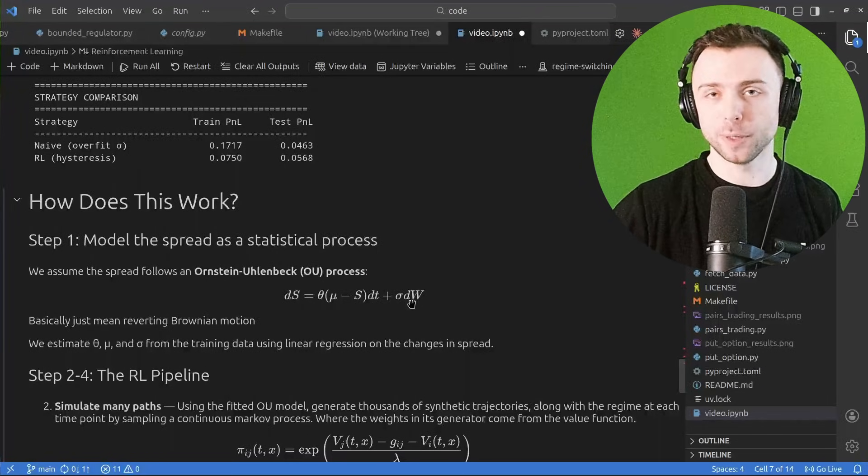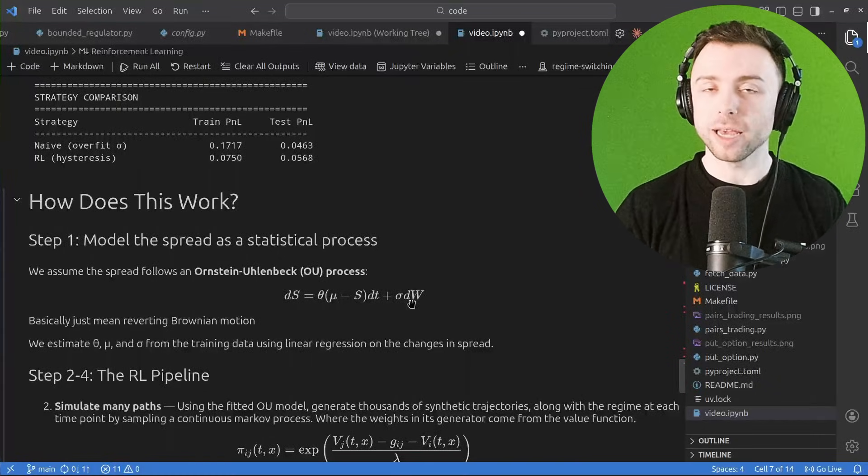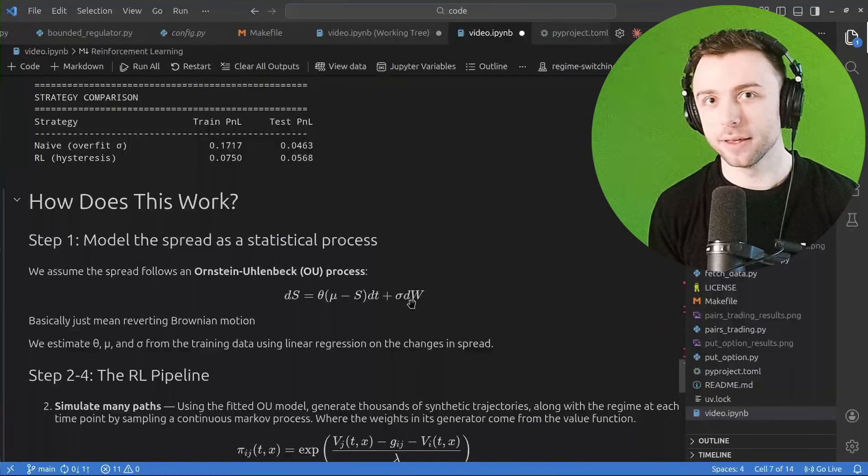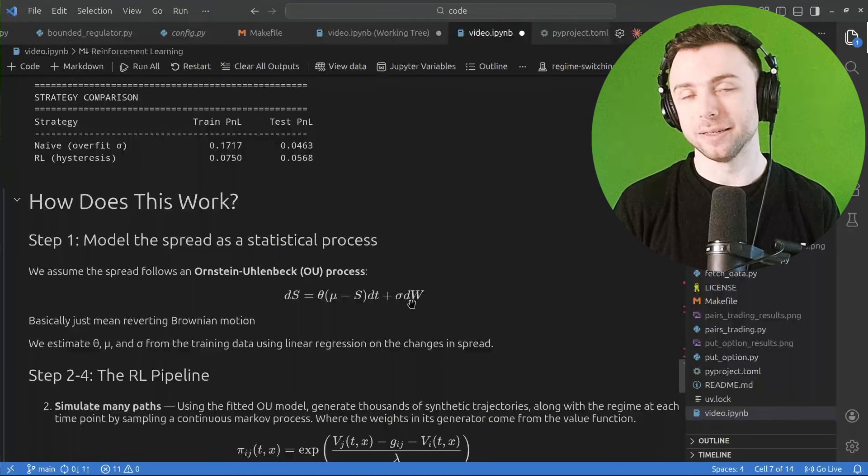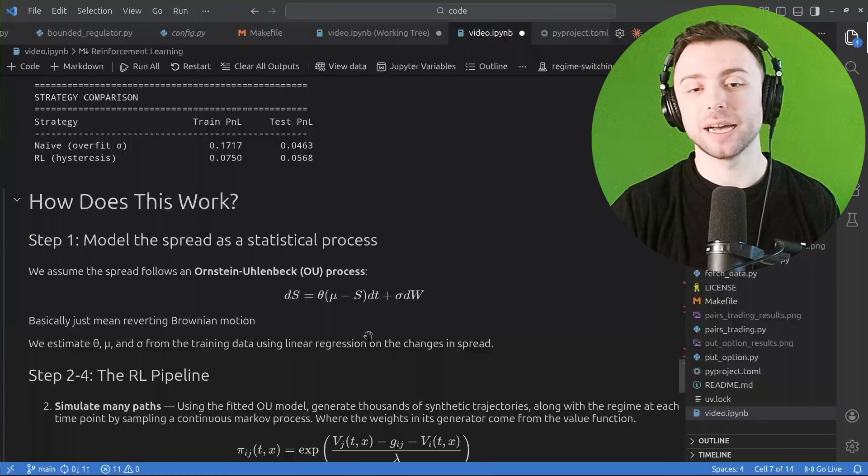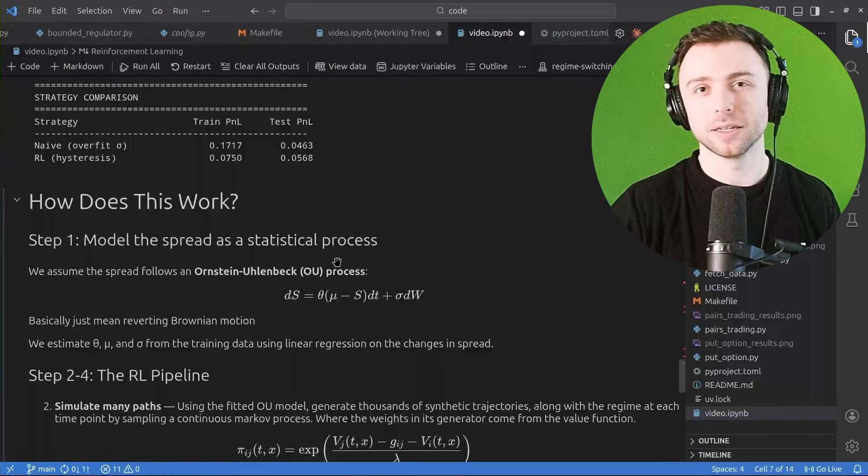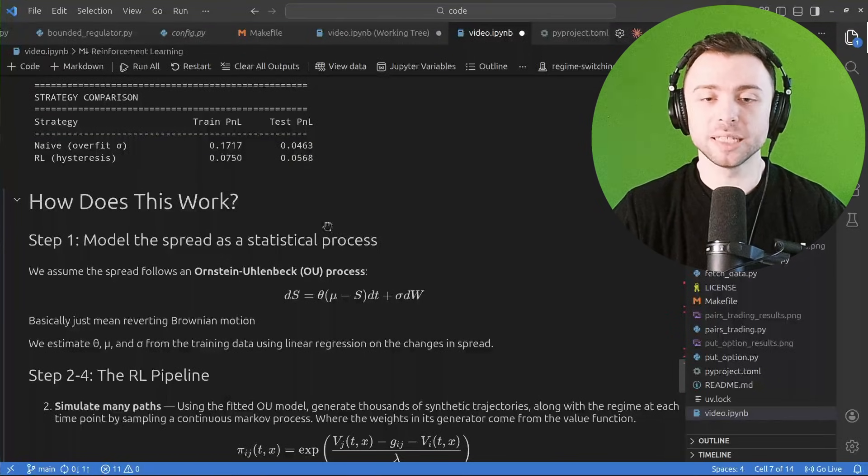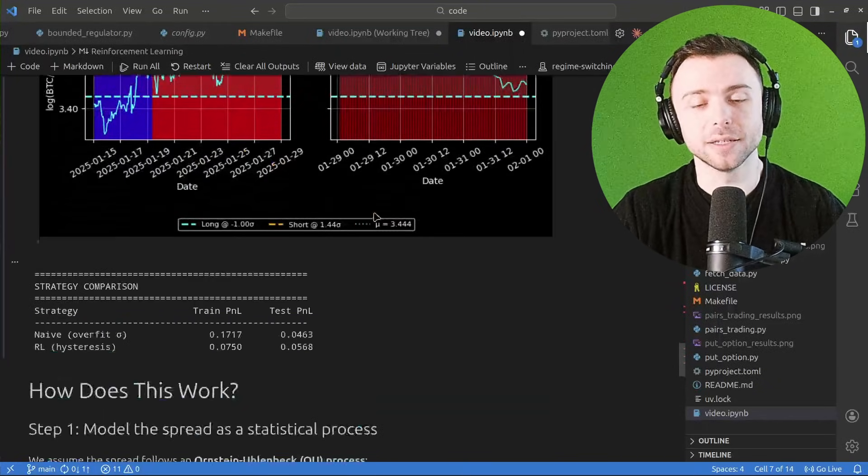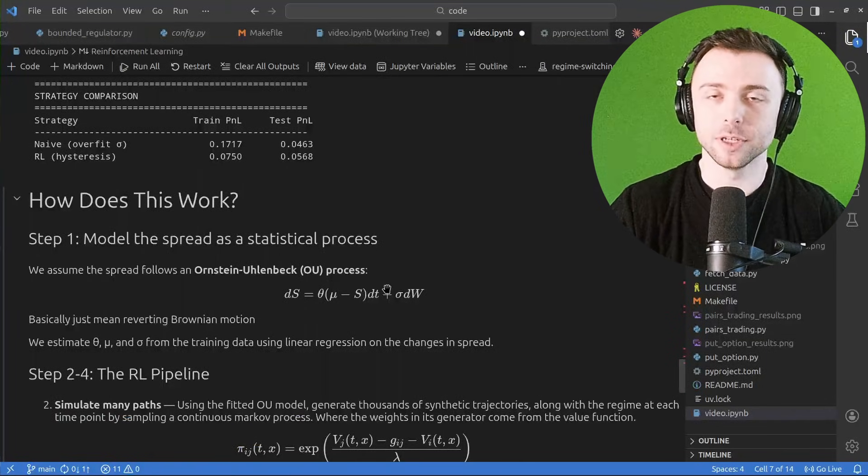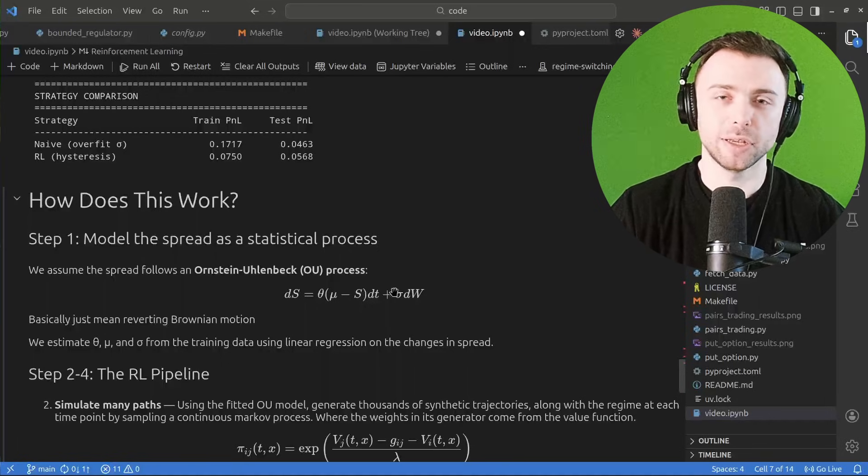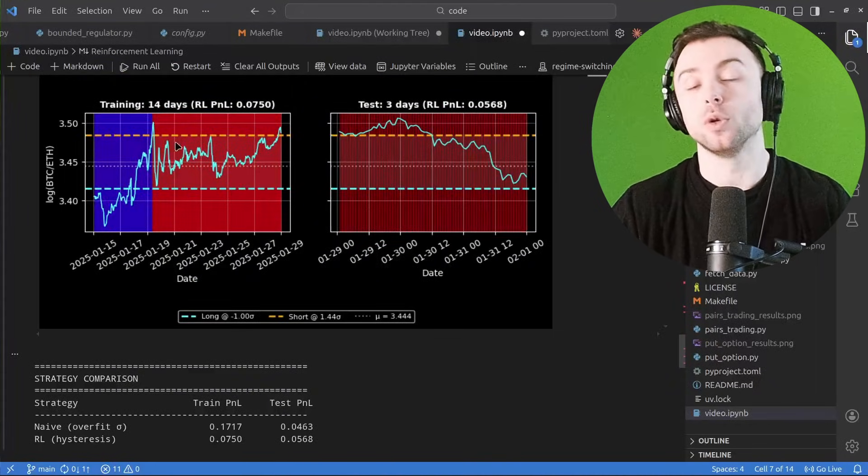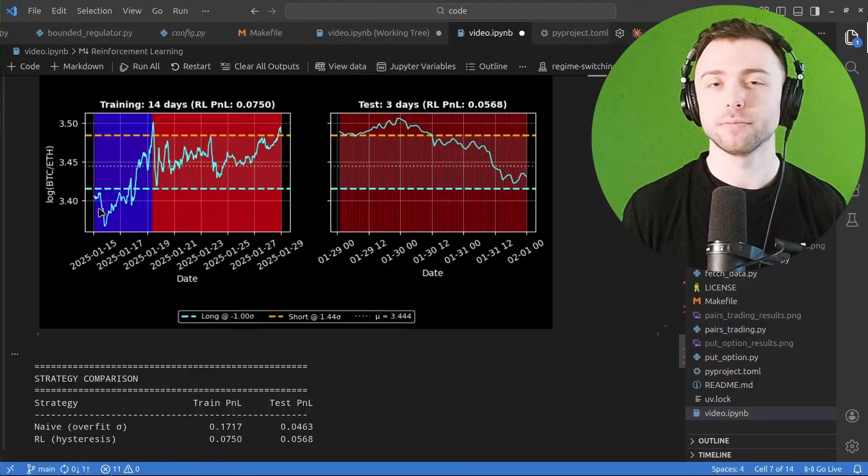So basically just mean reverting Brownian motion. It just goes up and down and up and down but it always comes back to the mean. So in this case, pairs trading Bitcoin ETH, I already believe that they're actually exhibiting this kind of pattern, and therefore fitting the data to this kind of equation goes along with my already existing assumption that they do actually mean revert. And so what we do is we take this model, we fit it to our data, so it has certain parameters associated with it: how quickly does it mean revert, how strong is the Brownian motion, etc.